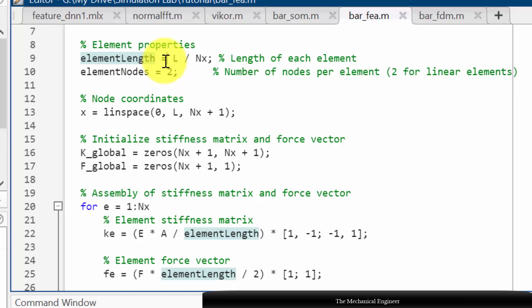Next, element properties. The element length is total length divided by number of elements, and element nodes - as it is 1D bar element it has 2 nodes.